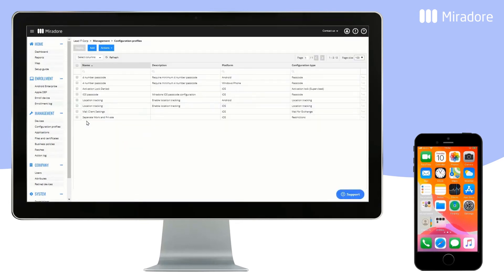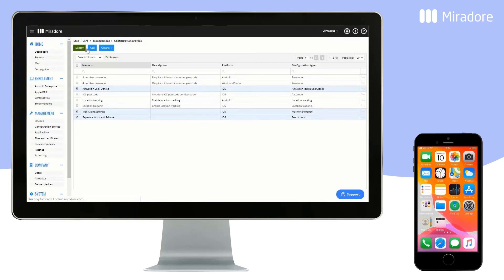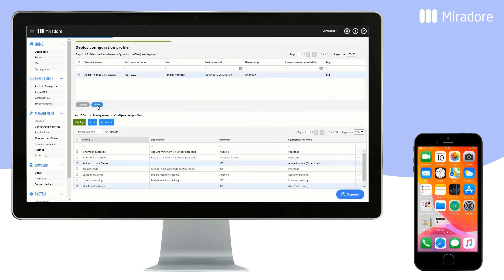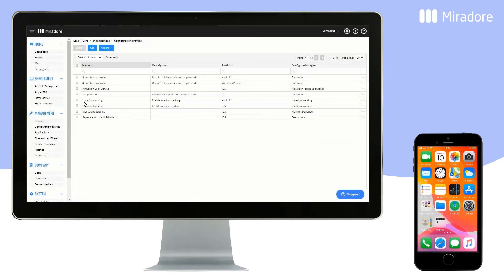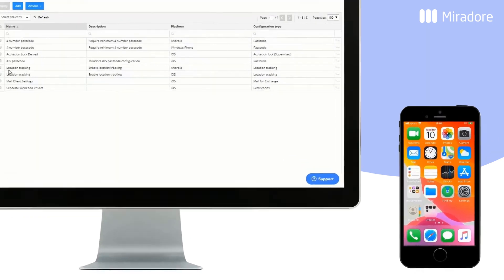To deploy the new Configuration Profiles, we first select them and then click on Deploy. Select the device, then Next, and Deploy. Within a few moments, the configurations will start to be deployed onto the device.